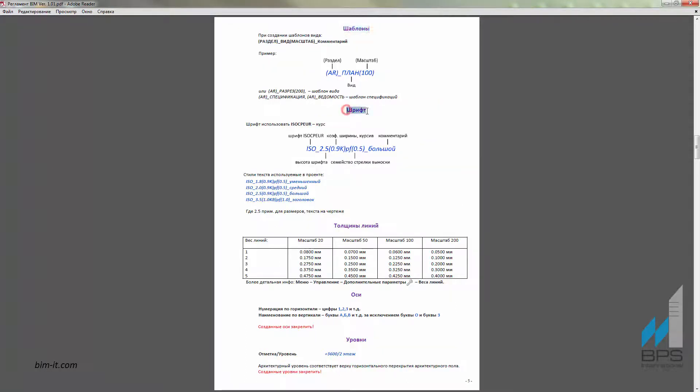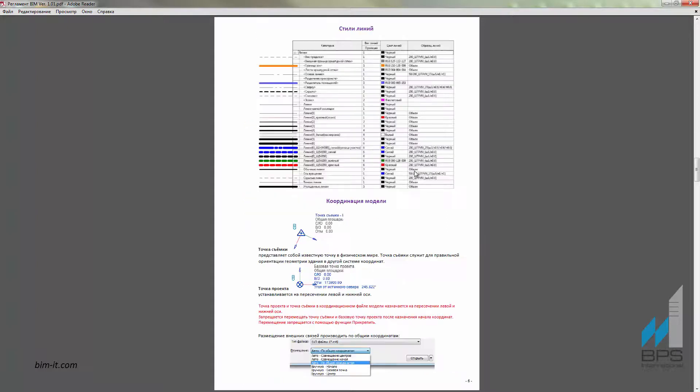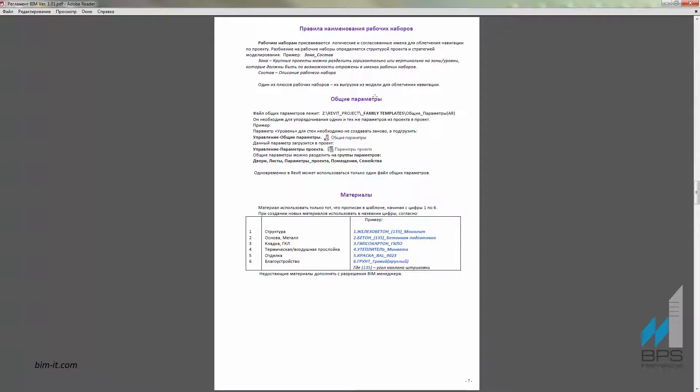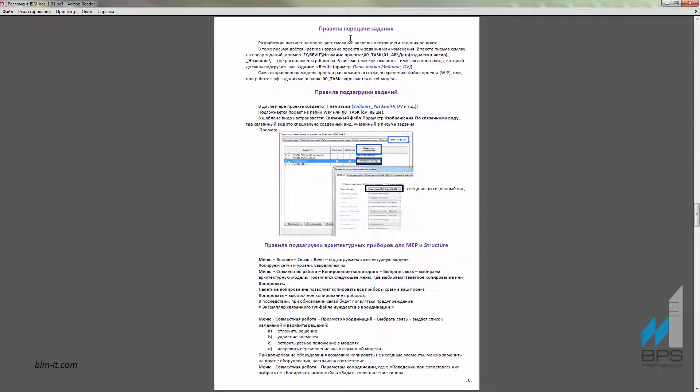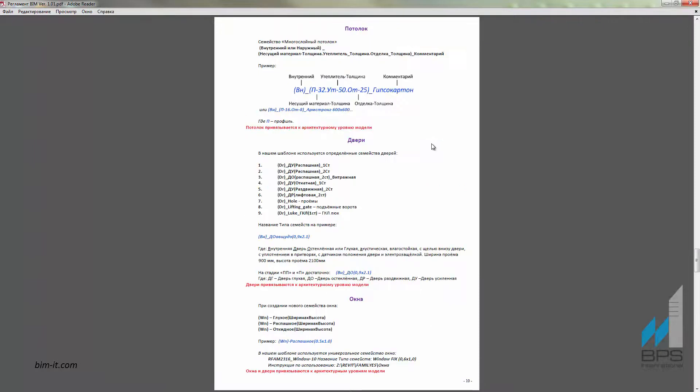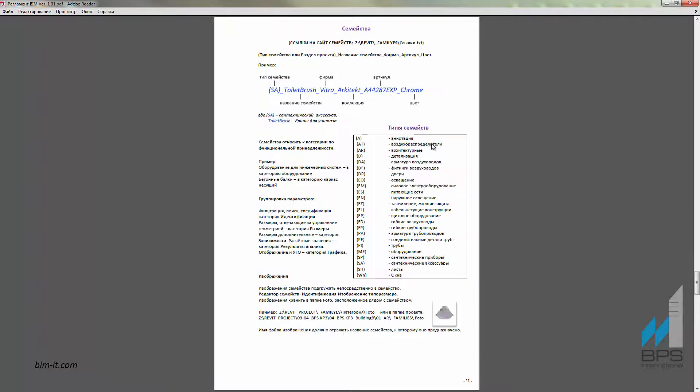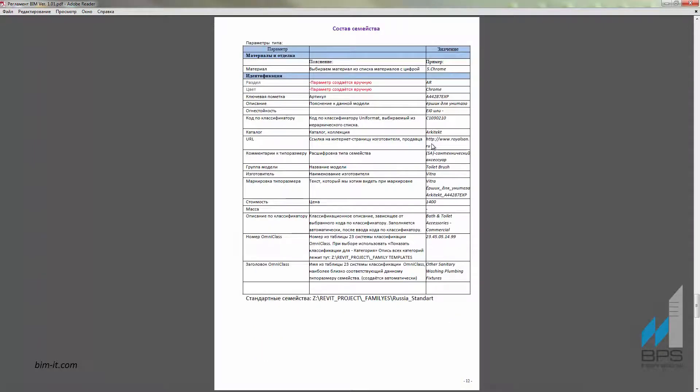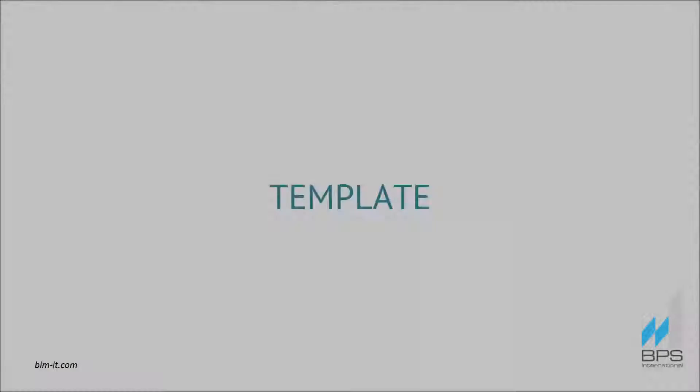BIM Manager controls appearance of drawings, for example thickness and color of lines. Regulation document also prescribes how participants of the project should interact, how they exchange tasks and notices. The name of each newly created object is also regulated.